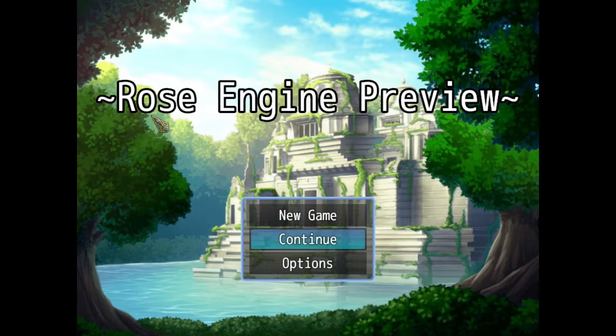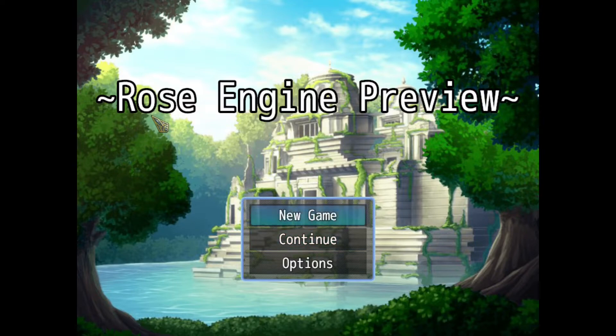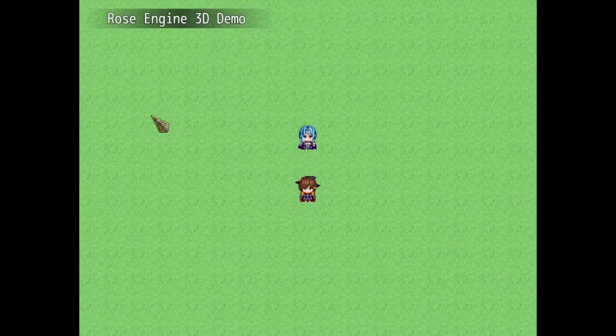Finally I got them all sorted for the most part — all the big ones. There are still a few minor bugs here that I will go over as I explore.